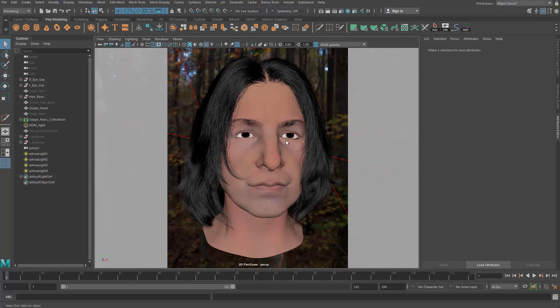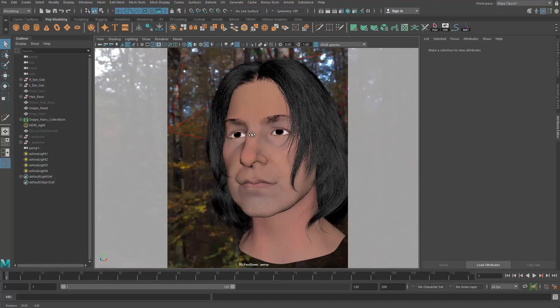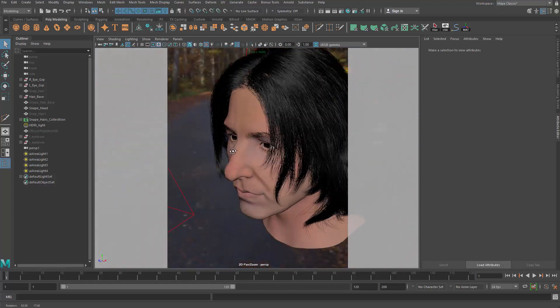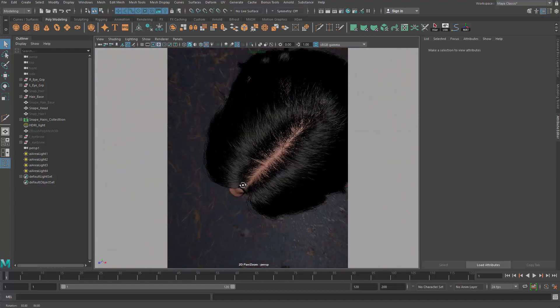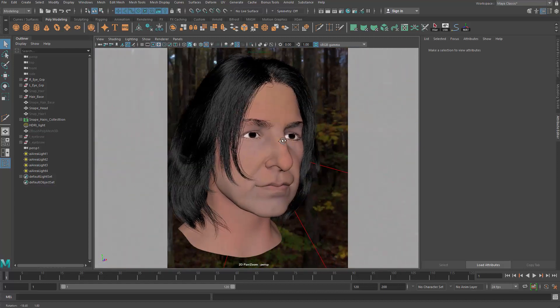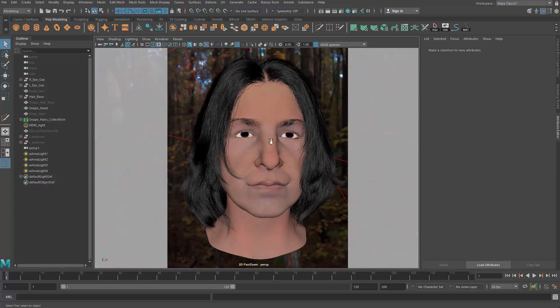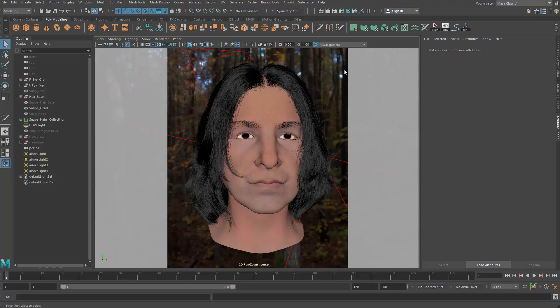First thing first, we need to convert our XGen hair into geometry in order to be able to render them inside of the game engine.